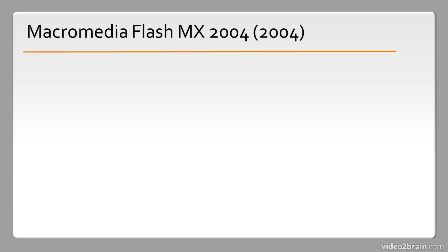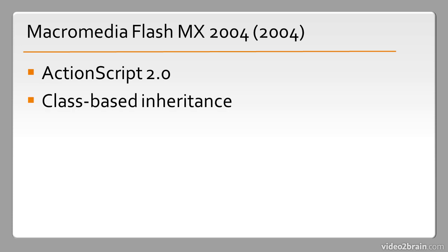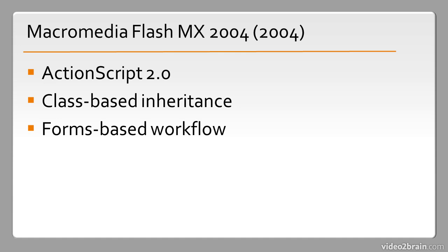2004 saw the release of Macromedia Flash MX 2004 and it included support for ActionScript 2.0, an upgrade to the language that allowed things such as class-based inheritance. This also included an interesting forms-based workflow which allowed people to create applications using what are known as forms instead of using the actual timeline in Flash. The reason for this is that people were starting to build applications in Flash instead of building simple web animations, and developers coming from a coding background didn't know what to make of the timeline. So they had this additional form structure they could use if they wanted to.